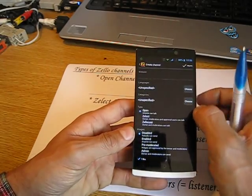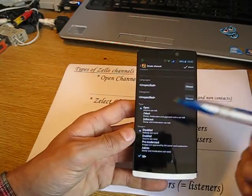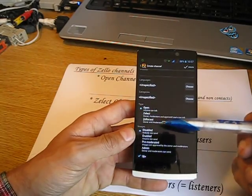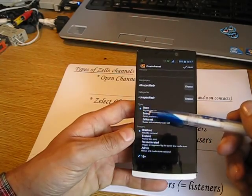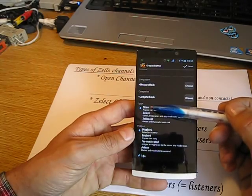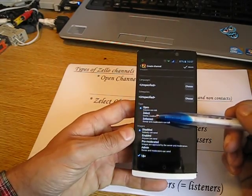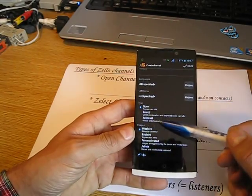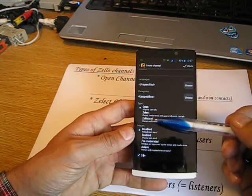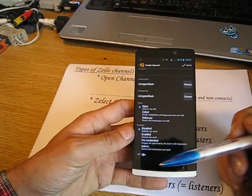Categories are straightforward. For channel types, there are three on Zello: open, select, and ZelloCast. An open channel means everybody can talk. A ZelloCast channel means only owners and moderators can broadcast, and users become listeners — their PTT key is greyed out. The select channel adds specific user levels with different rights, which I'll cover in more detail.